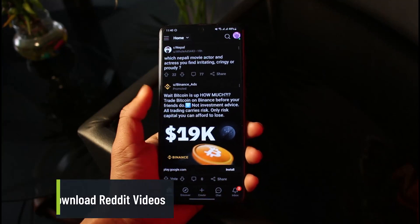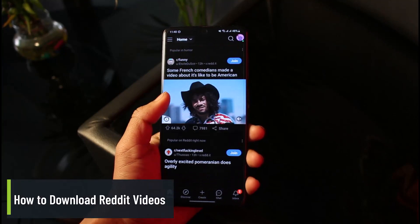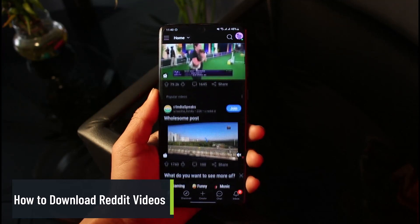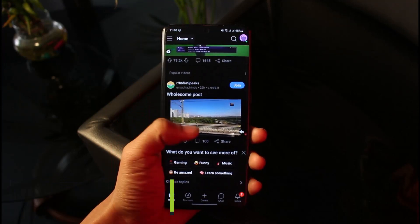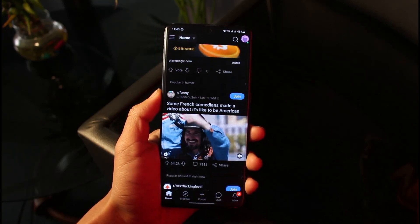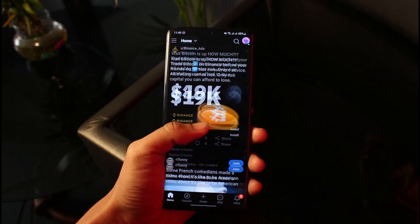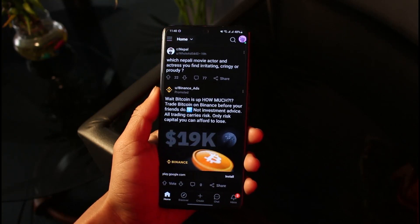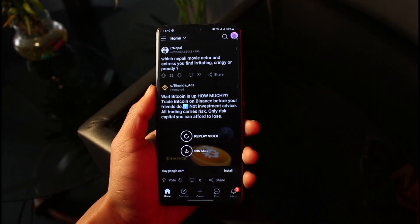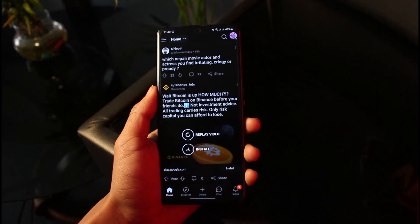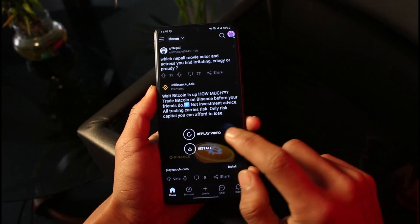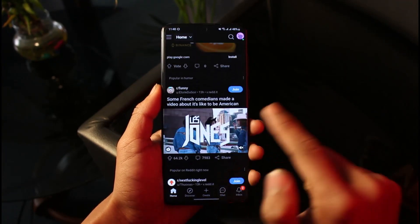How to download Reddit videos. Hey everyone, welcome back to our channel App Guide. In this video I'll show you how you can download and save Reddit videos to your device, whether you're on PC or mobile. Watch the video till the end. Whatever device you're using — PC, mobile, Android, or iOS — it doesn't matter. All you need is the Reddit application or the website.